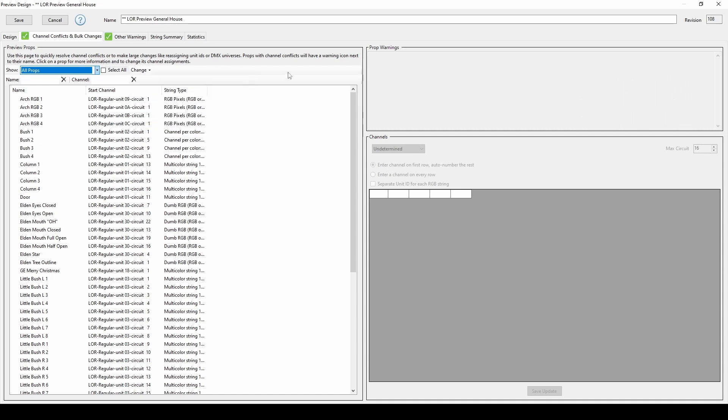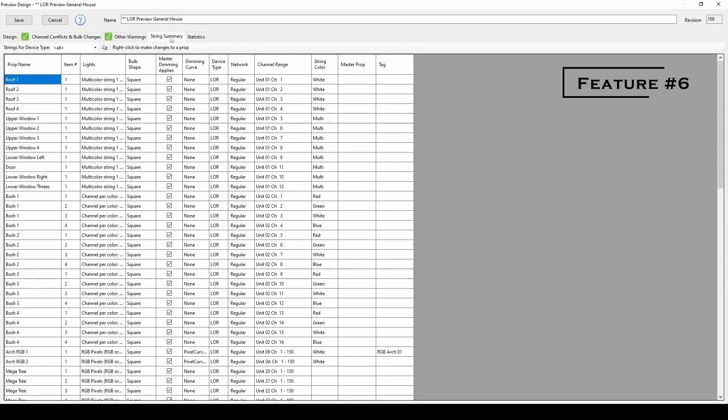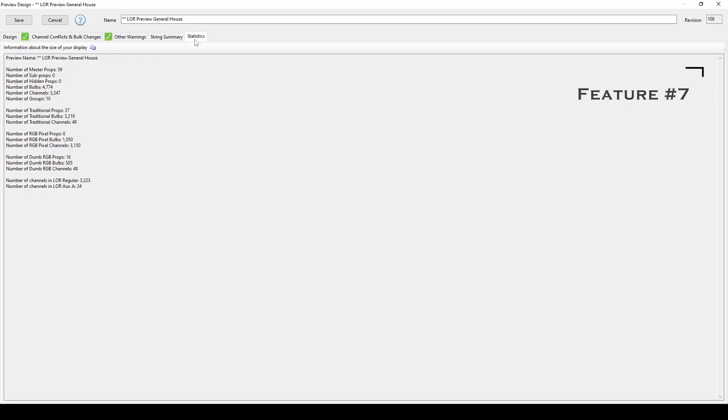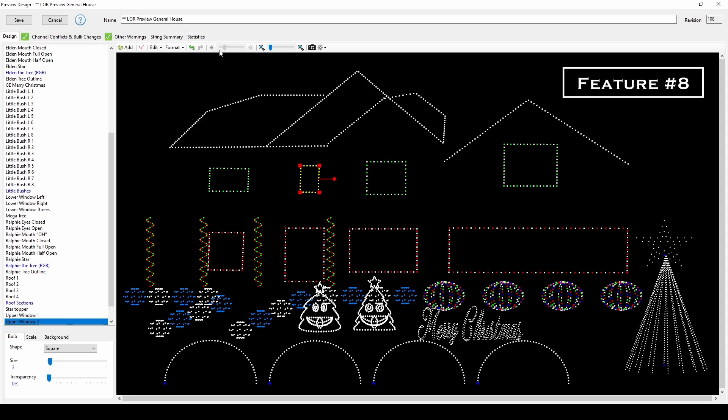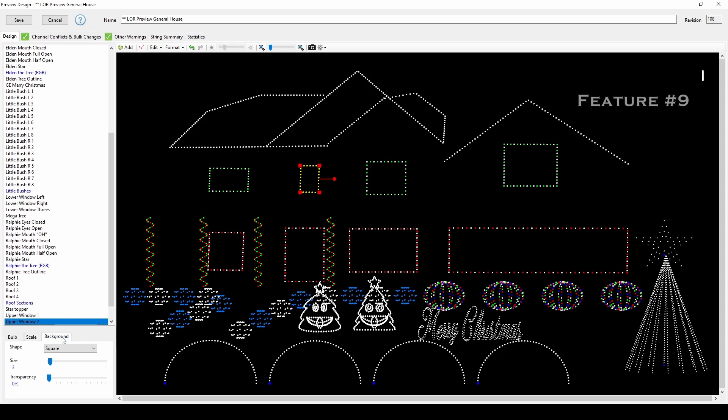There's plenty of other preview benefits we won't cover in this video, so be sure to look around, particularly at the string summary tab so you can copy and print an installation guide, the statistics tab to see an overview of your display, and back in the design tab, there's a format menu and brightness slider to explore. Just make sure you've added a background image first or that slider will be grayed out.